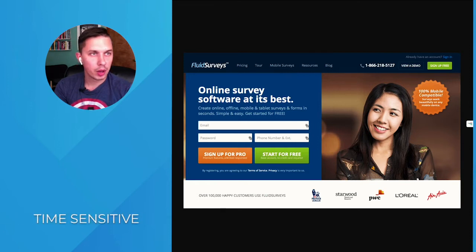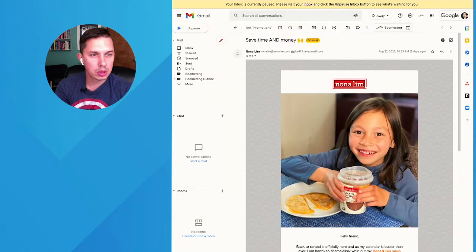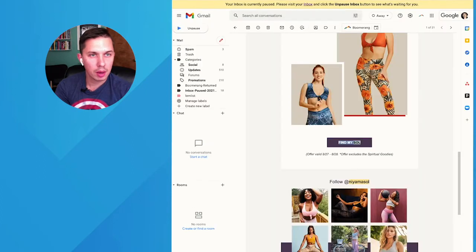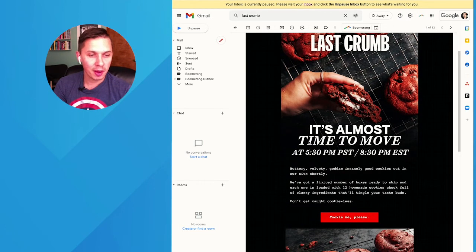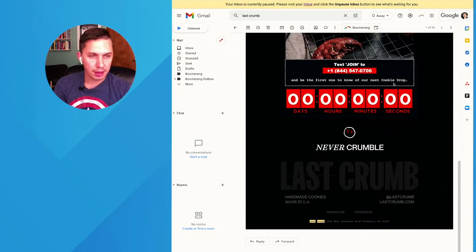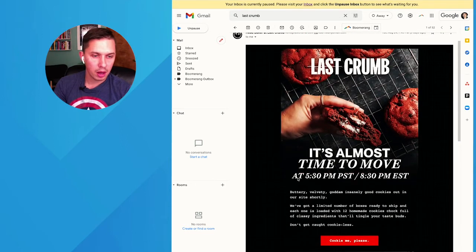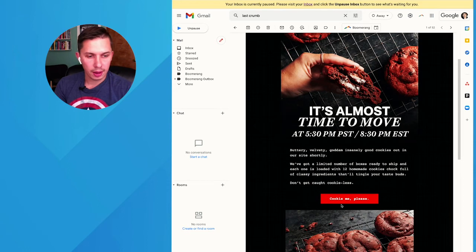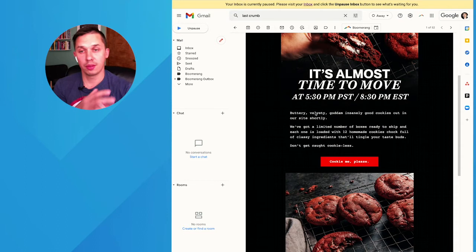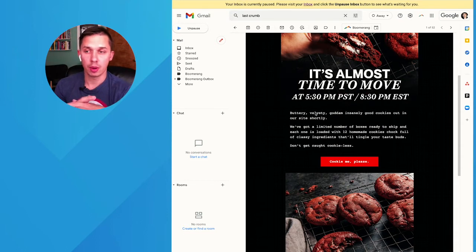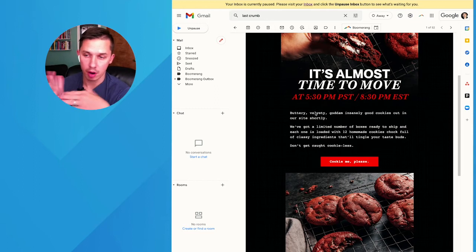Split test idea four is time sensitivity. Going back to Last Crumb as an example — they have a countdown timer in the email, and the time is actually blinking. This is the same email with the 'cookie me, please' CTA. Adding a time-sensitive element like a countdown timer urges people to take action right now rather than putting it off.